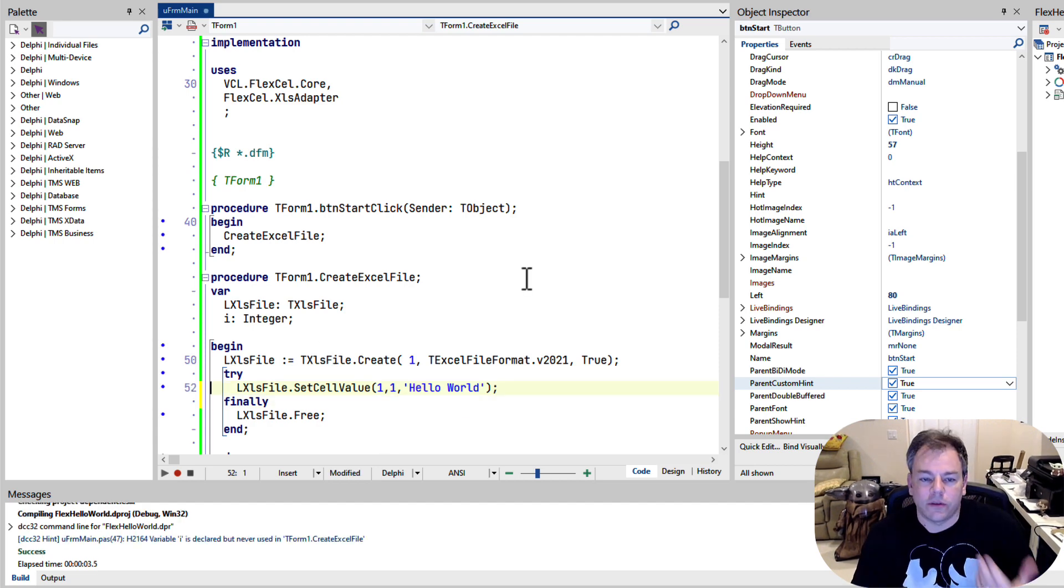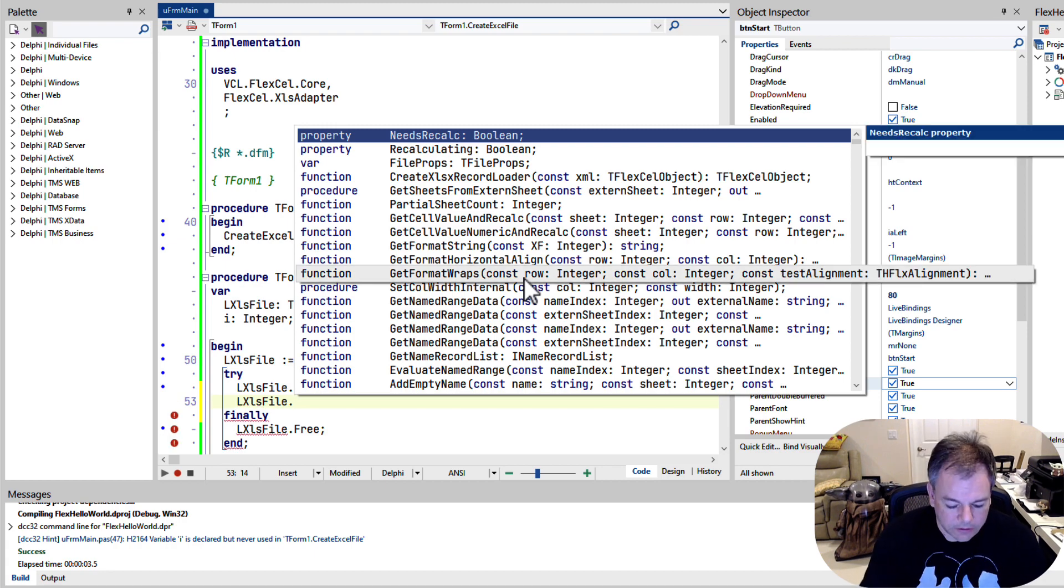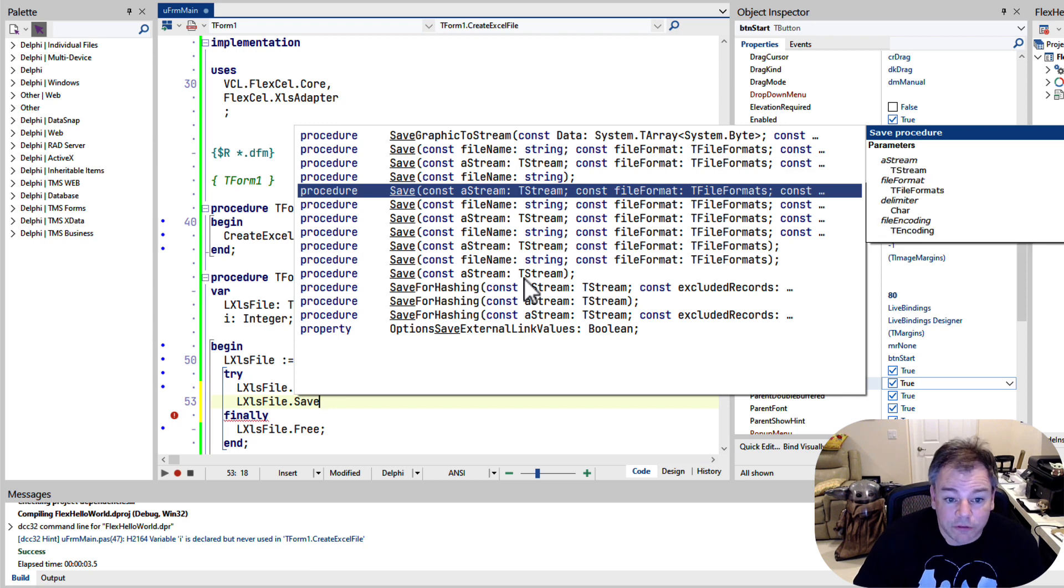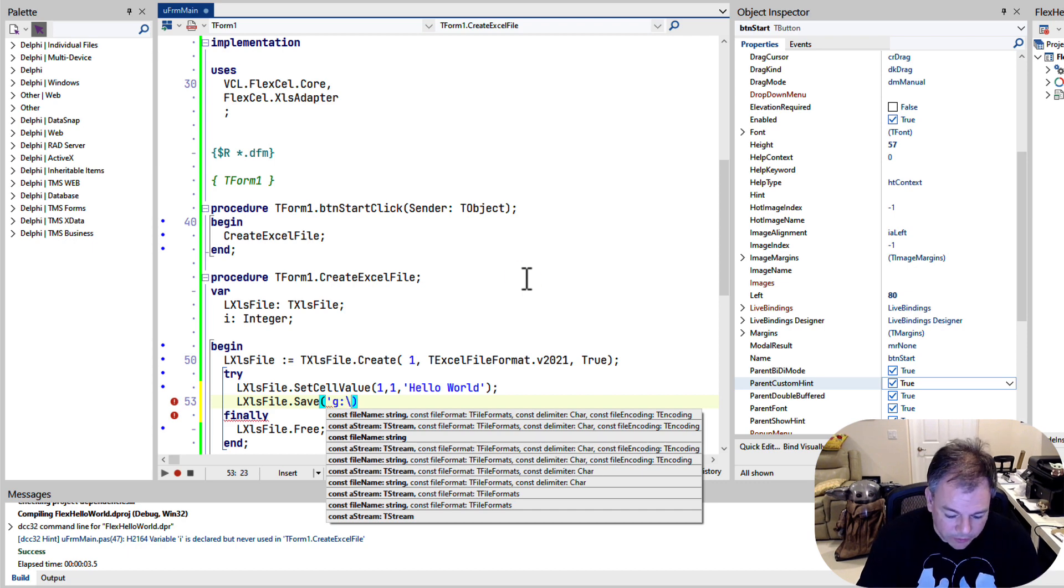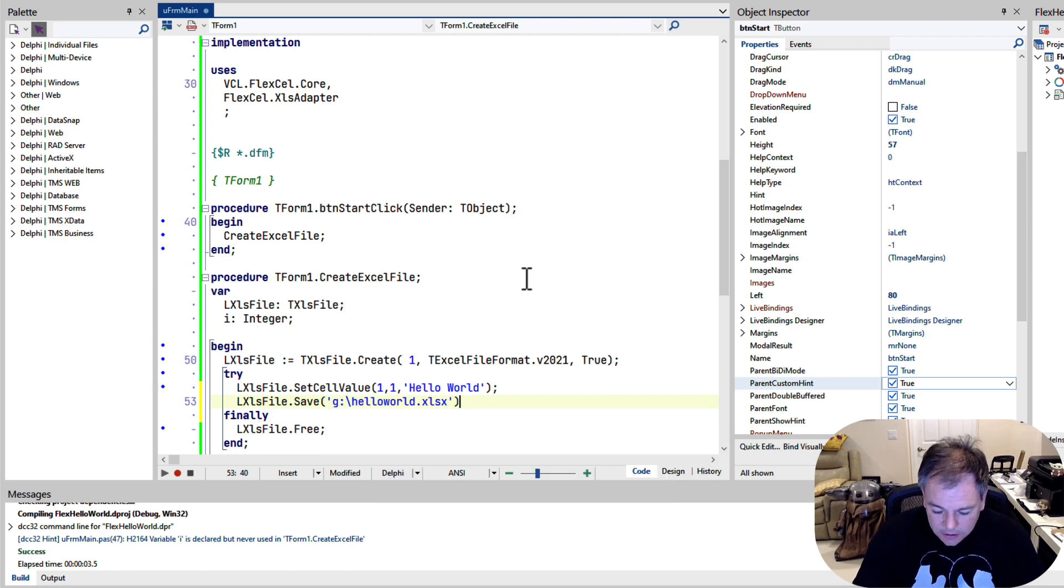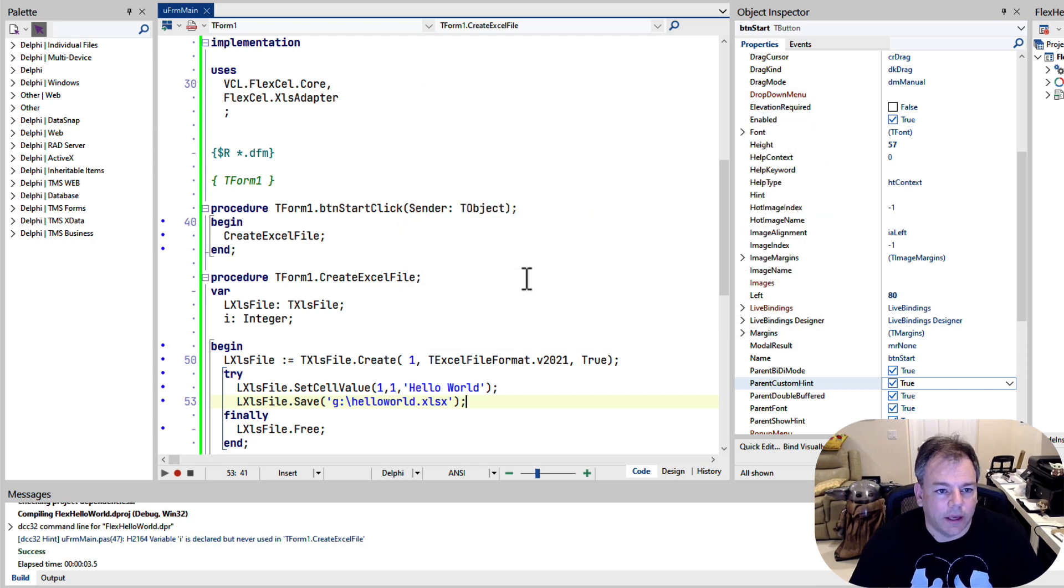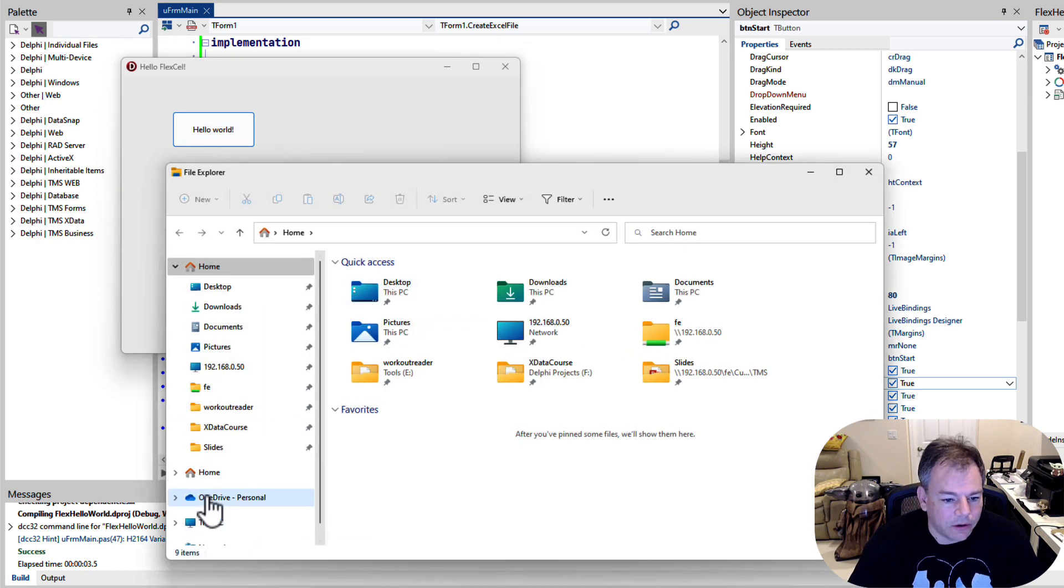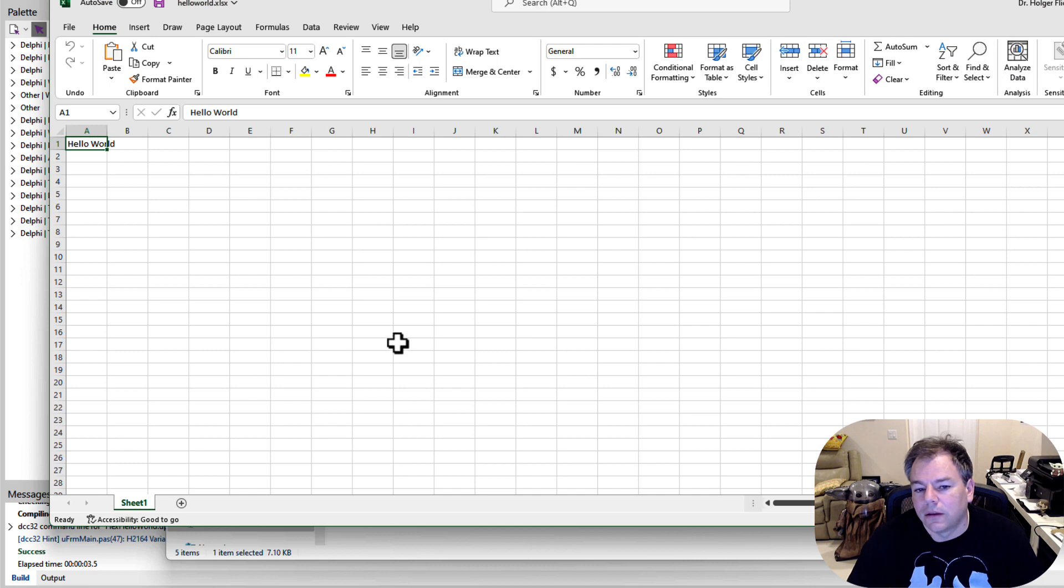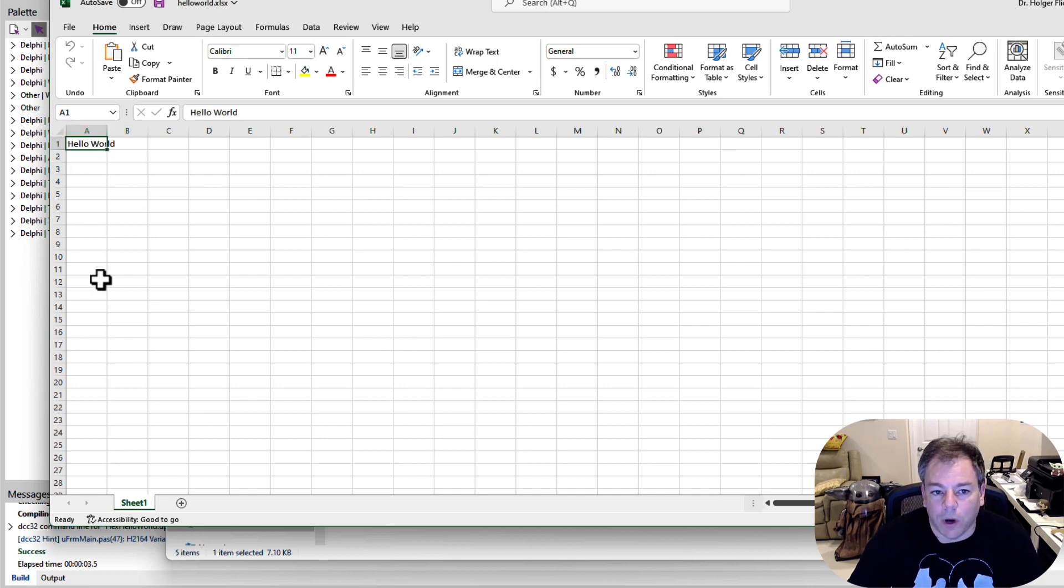So at this point, the document only exists in memory. So in order to store it, we have to call save. So LXLS file, save. And we have multiple overloads. Yet again, you can even change the file format if you wanted to. So the simplest one is just the filename, save, drive-g, root directory, hello world.xlsx. And with that, it should compile. And when we run this, click and go to that directory now. So PC, drive-g, here's our hello world.xlsx, double click. And right there is our hello world in A1.